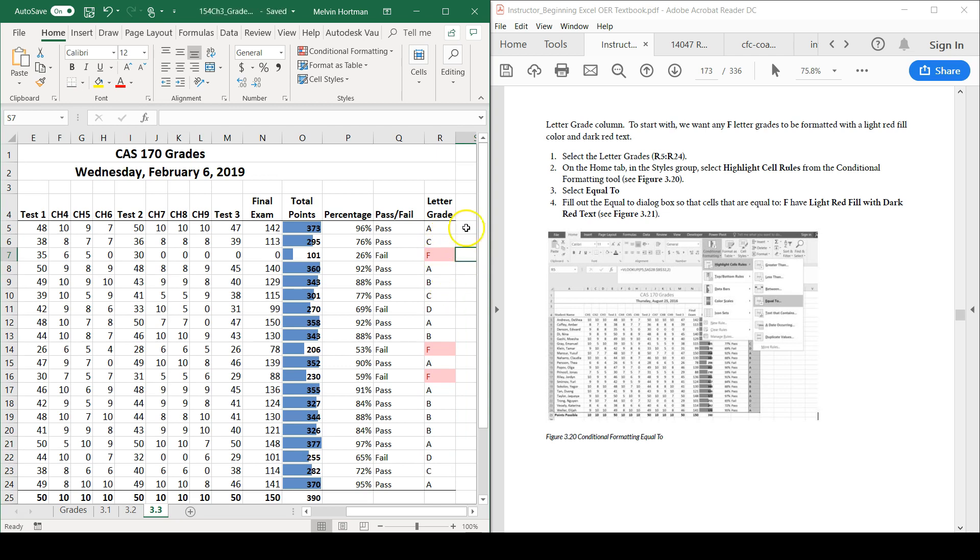For every letter grade cell that has an F in it, it's highlighting in red. This is very useful to help me visualize how many students are behind, which students I really need to focus on to change their performance so that we can get them up to passing or even A work, is the hope.